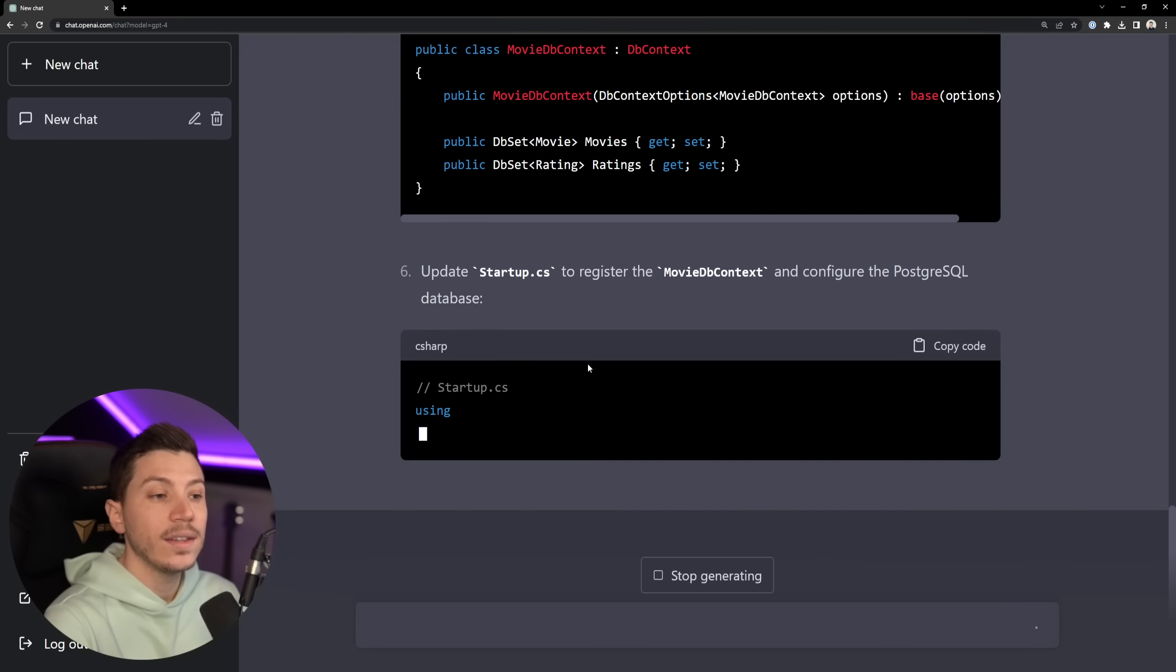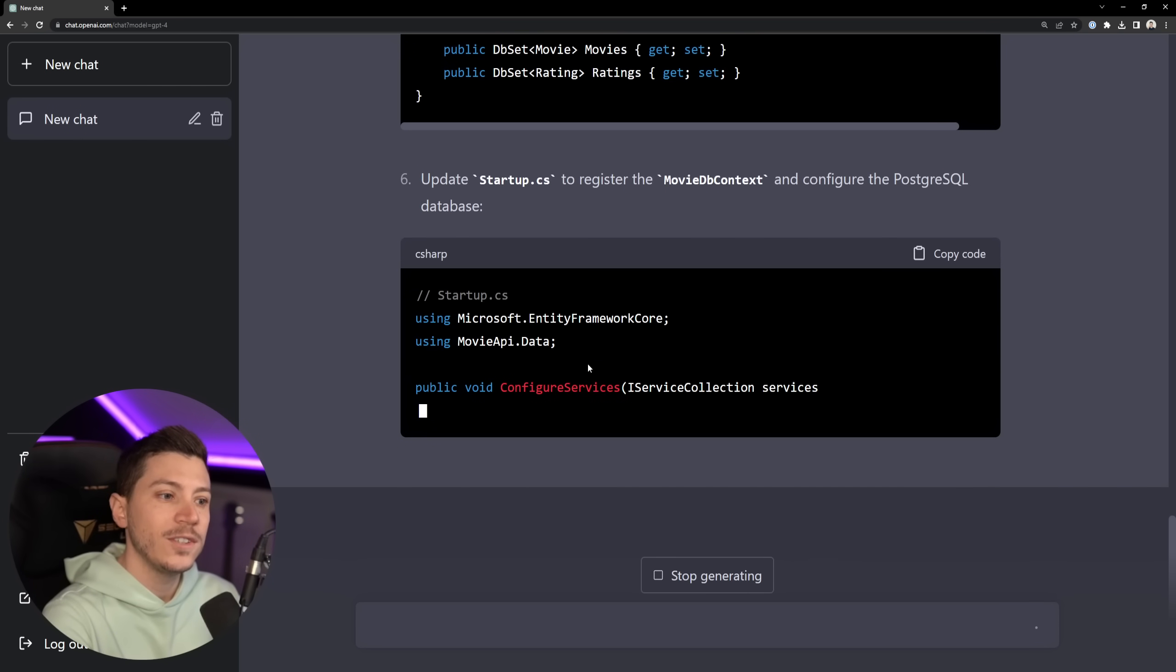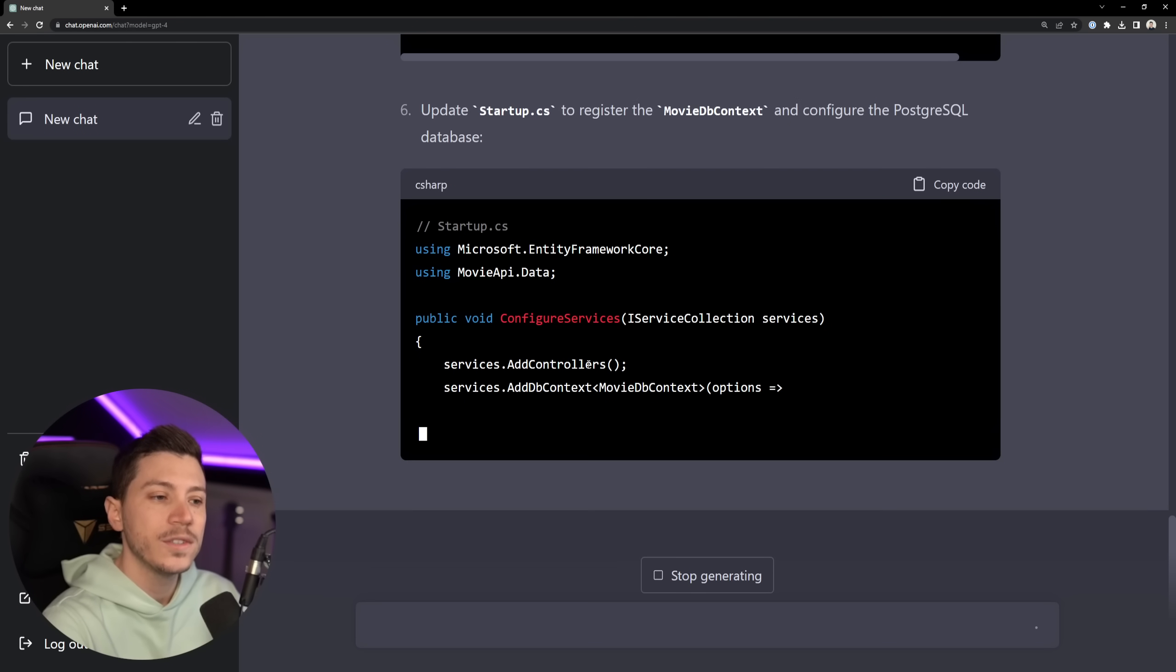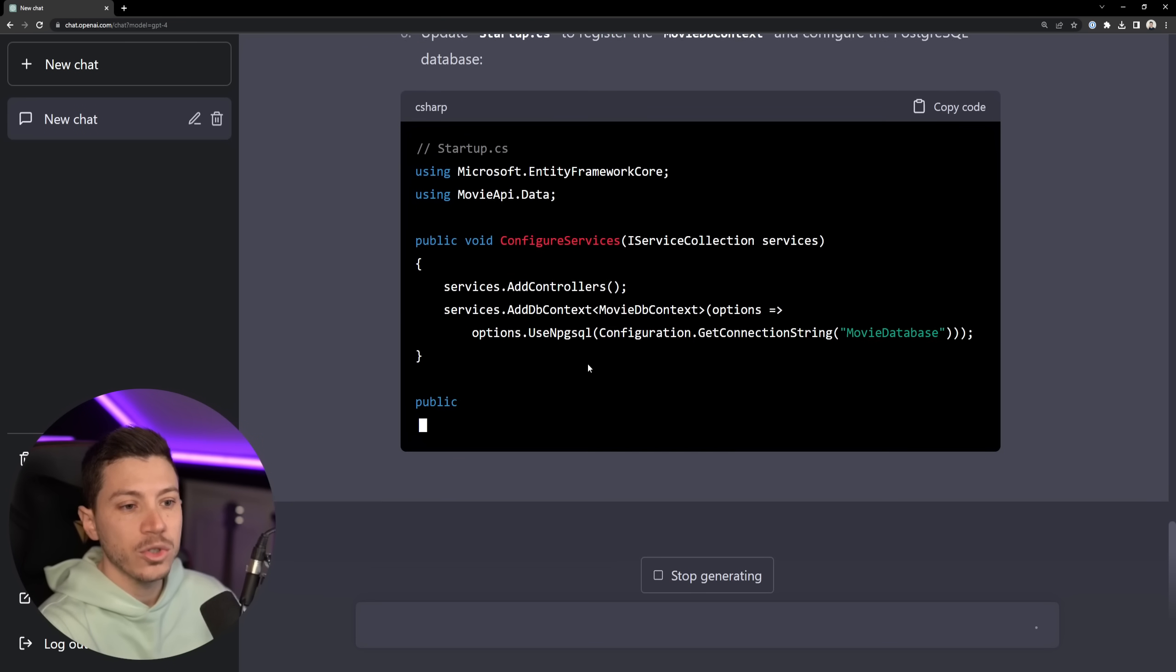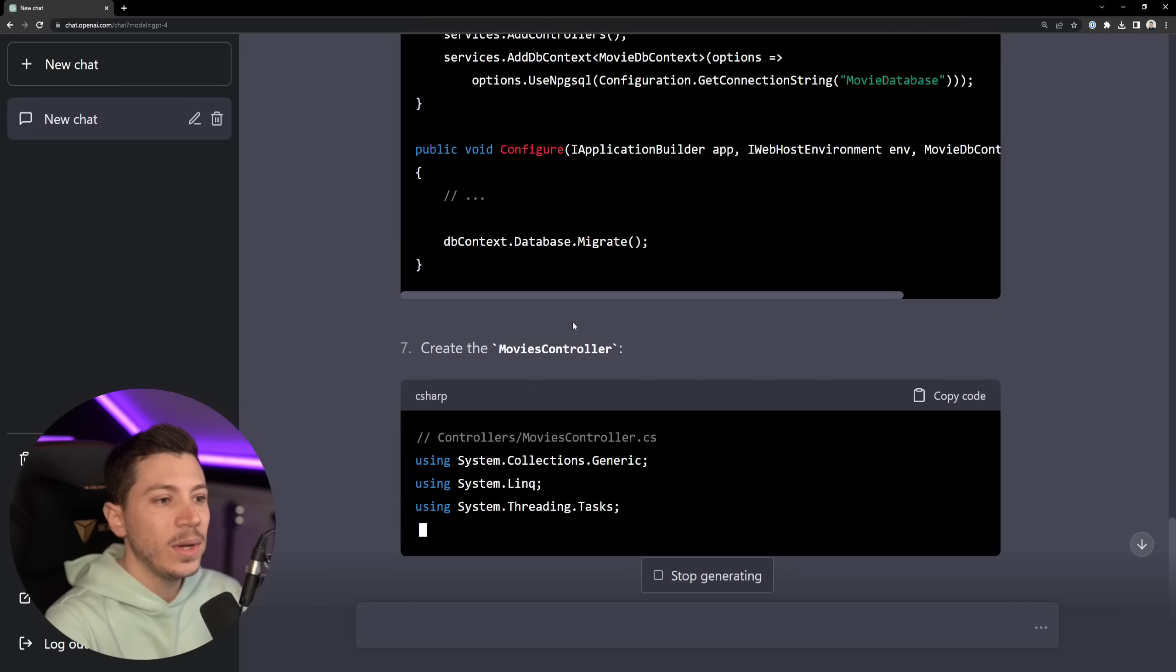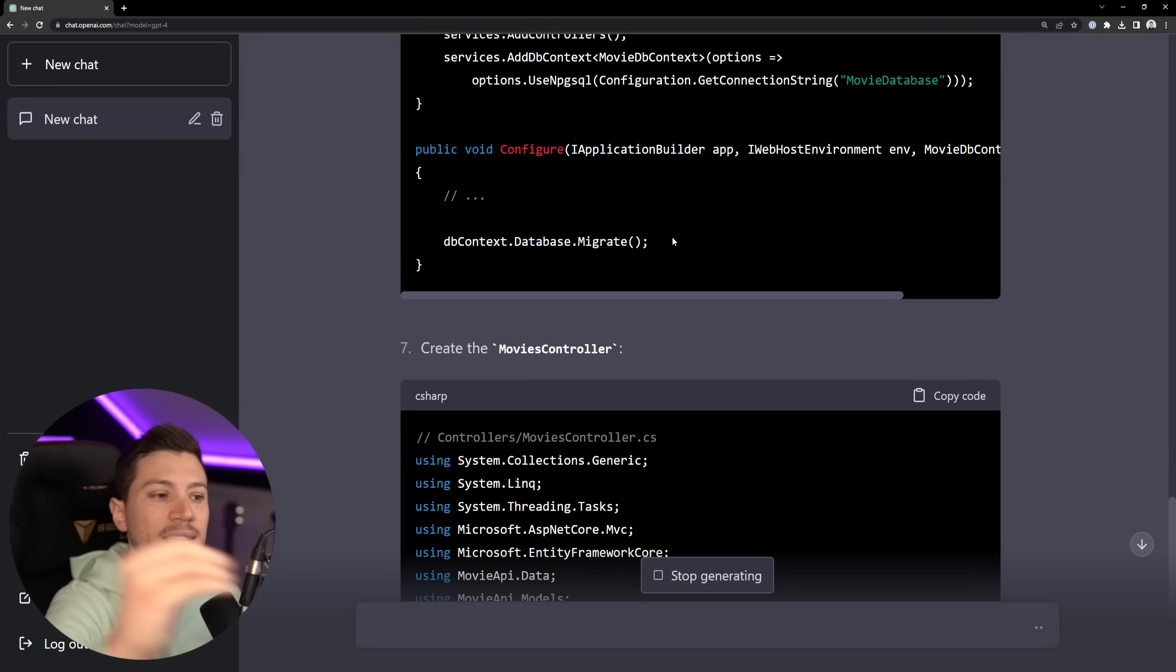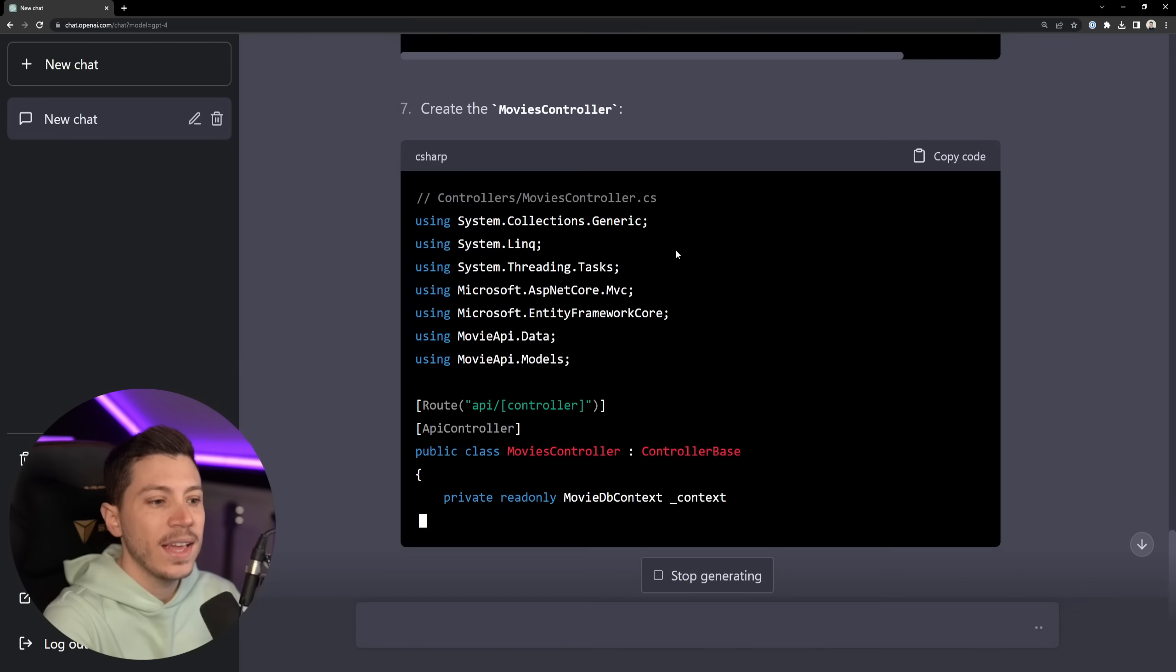Then it knows to make a movie DB context as well. Movies and ratings, great. Now it's going to use a startup.cs which we don't really use anymore in C# but given when this was trained, this was very much relevant. Now one of the things I wouldn't do in that startup.cs is run migrations there and would actually have them in the program.cs but that is not a huge mistake I'd say.